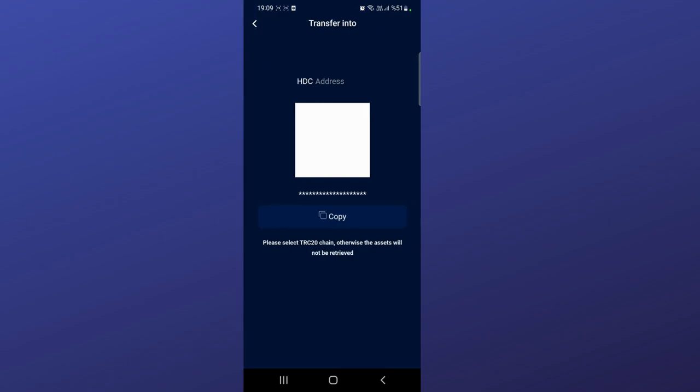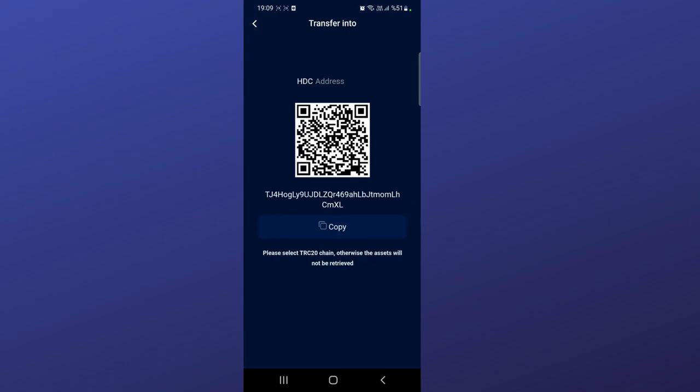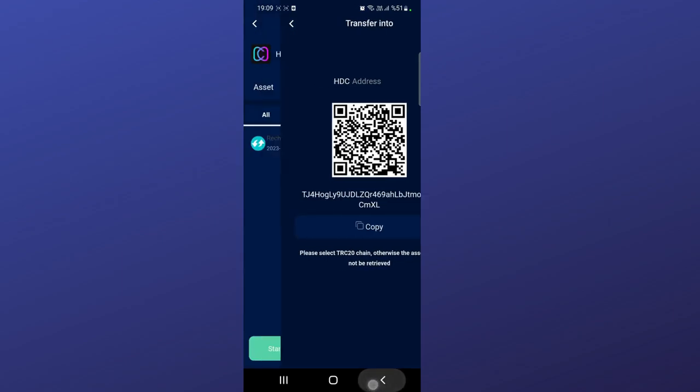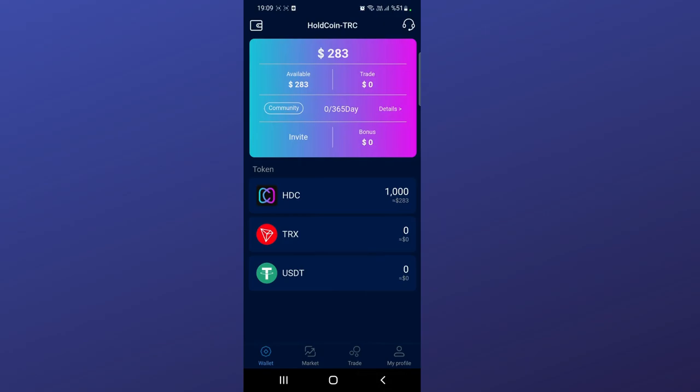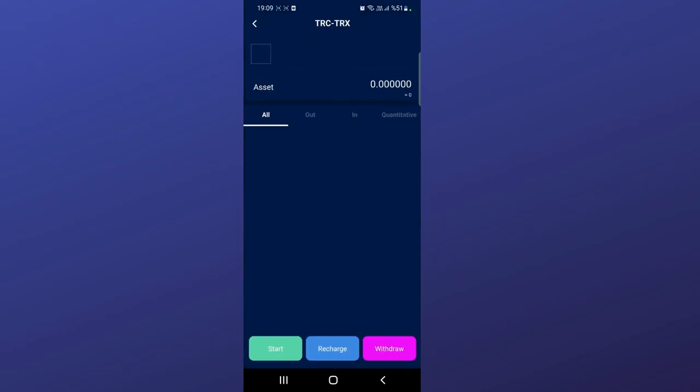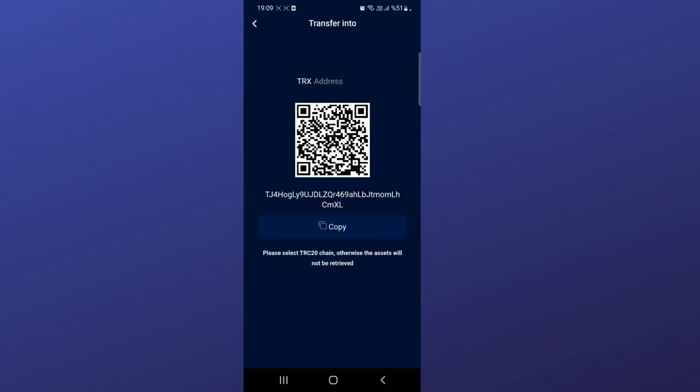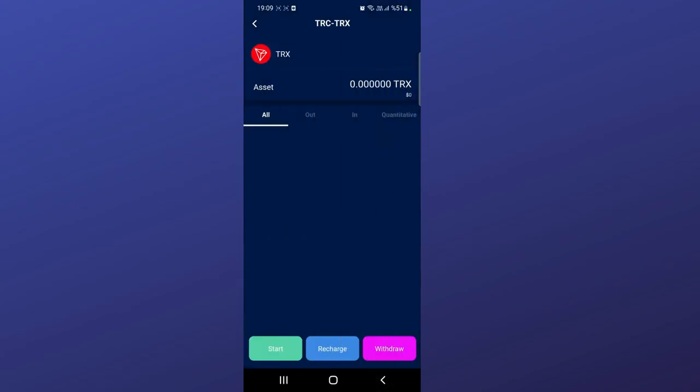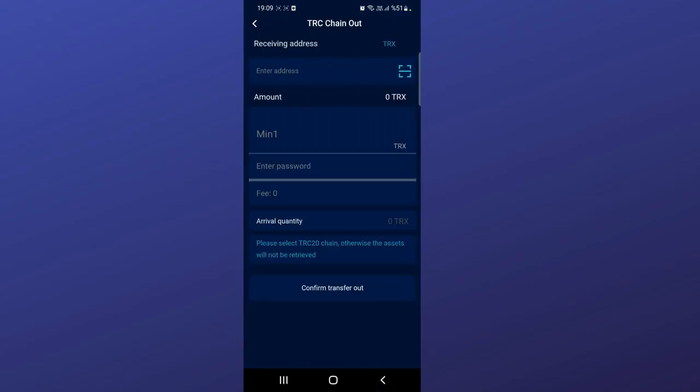How to recharge: when you click here they give you a Hold Coin address. If you want USDT or TRX, you just need to click recharge and they will give you an address. Send your amount to this address. Withdrawal is also very easy - enter the receiving address, amount, and password. There is a fee, and after that you can transfer - just click to confirm.